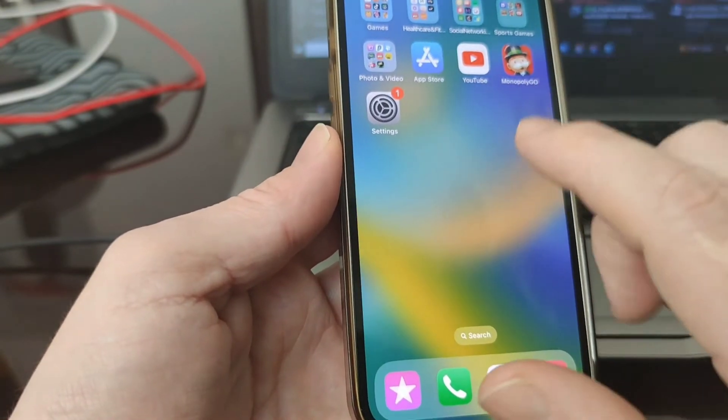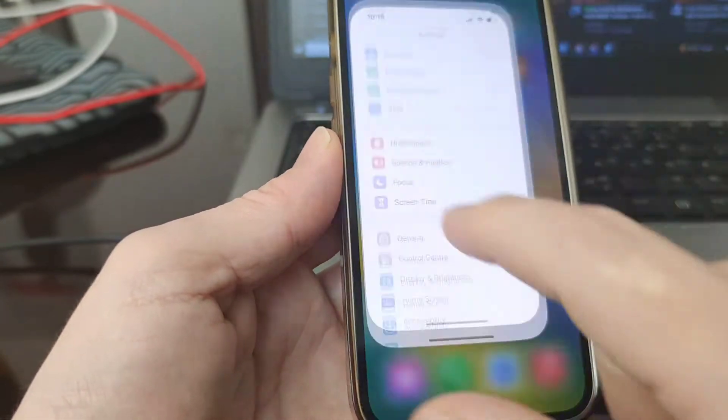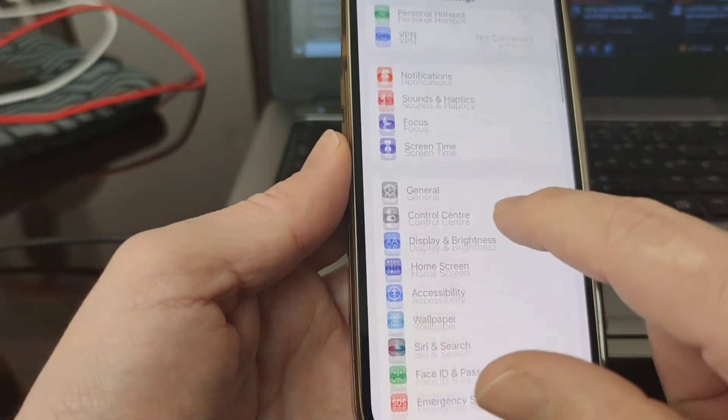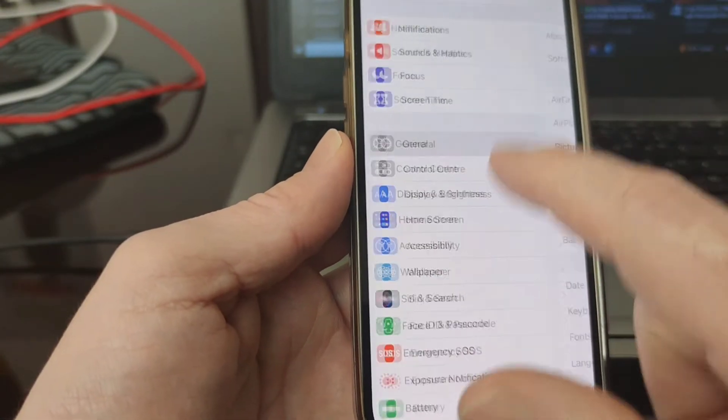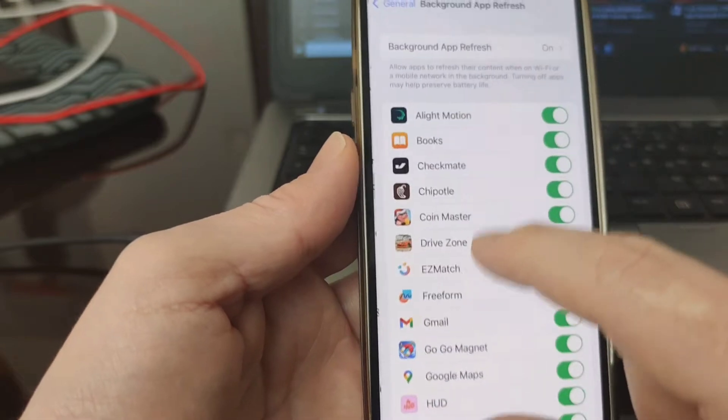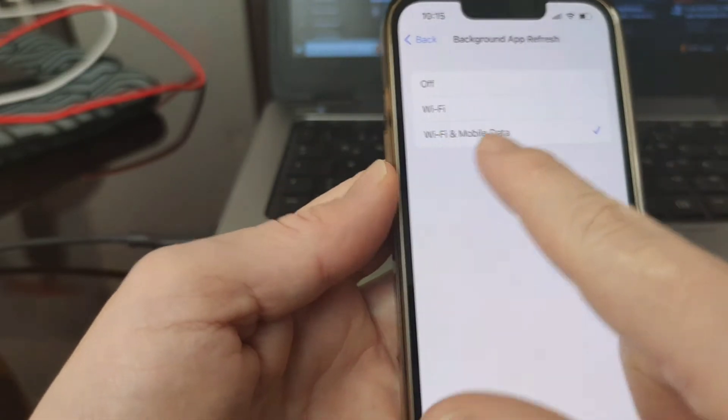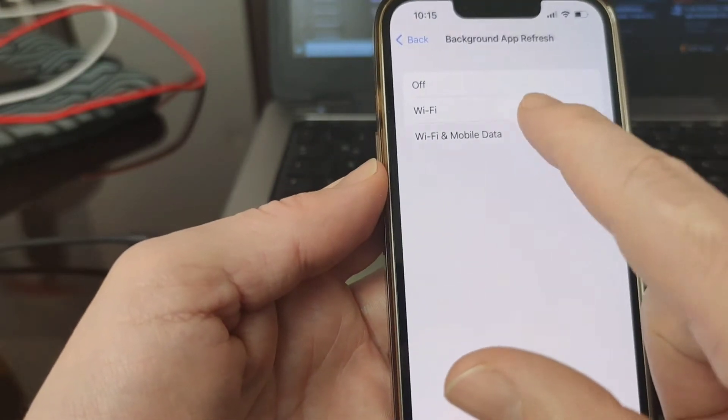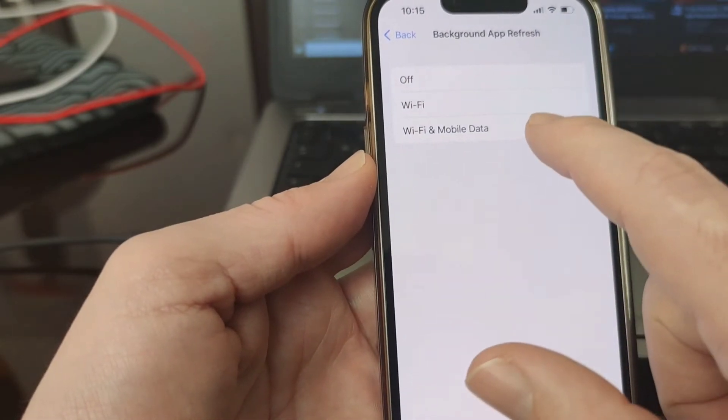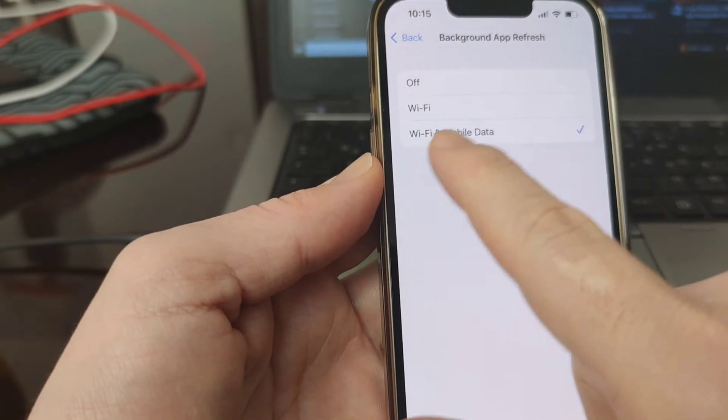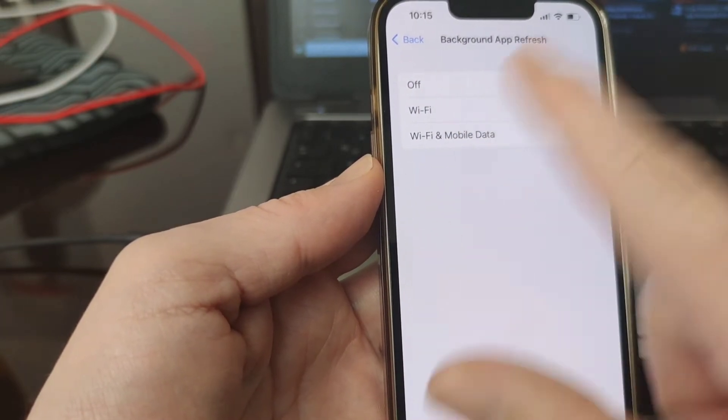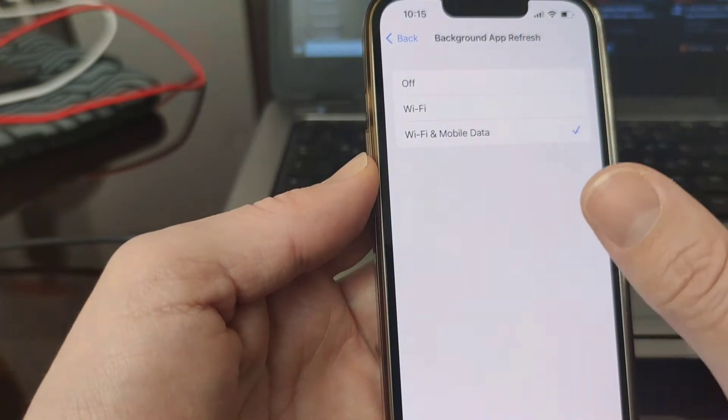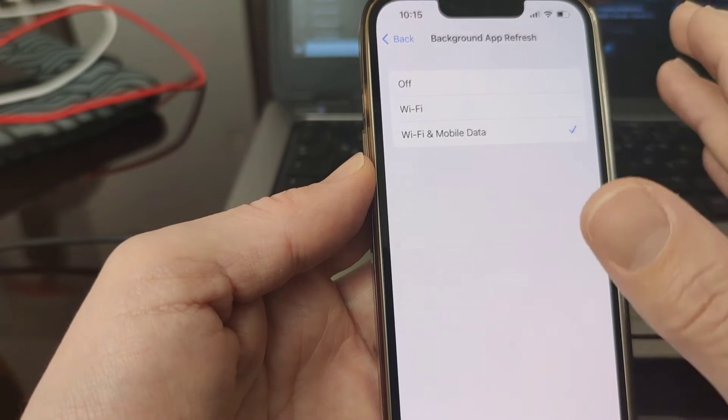For iOS, you have to go to your settings. First thing you need to go to general and then to background app refresh. You have this option Wi-Fi and mobile data, you have to select this one. You're gonna be connected with Wi-Fi and mobile data at the same time, so the whole process will not interrupt because of internet connection.